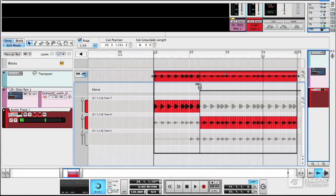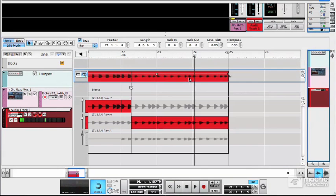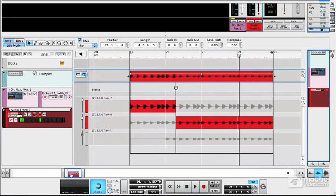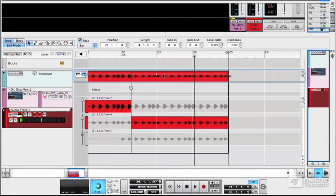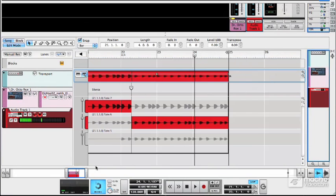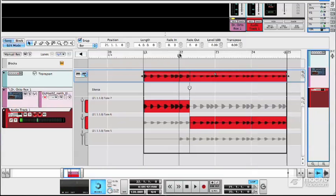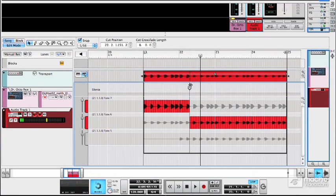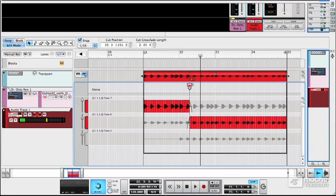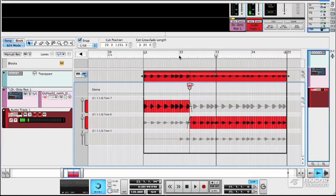So there you go. Without any fades it sounds like this. Of course, it would help if I didn't keep coming out of that view by accident. There's our glitch. But if I add a small fade, glitch is gone.